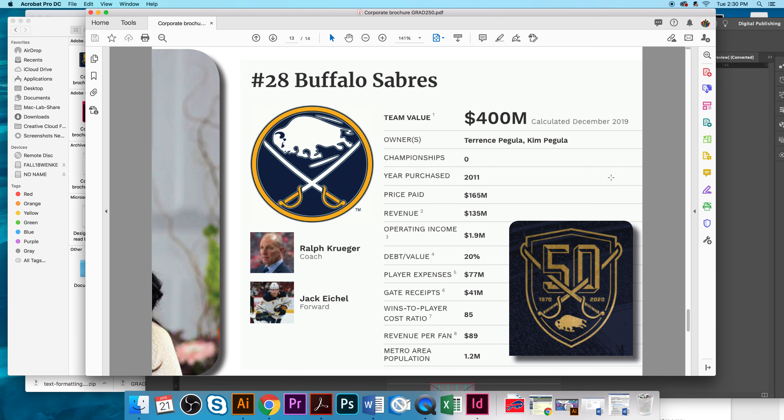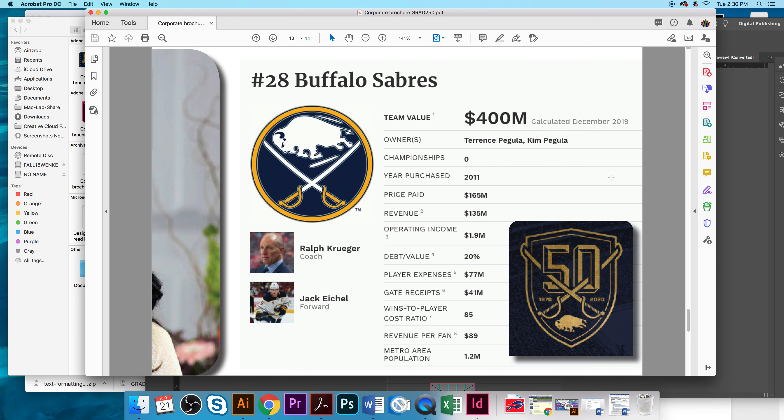Here's the team owners again and some highlights about the team, some average ratings that went up and how they're the highest in the NHL for TV ratings. And here's some corporate information about what number they are, the team value, the owners, championship, year purchase, price paid, revenue, operating income, debt to value, players expenditure, gate receipts, win to player cost ratio, revenue per fan, metro area population, the coach, as well as the team captain in the team.